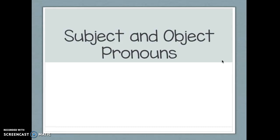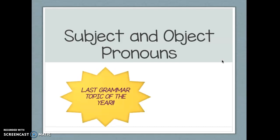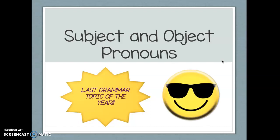Hello boys and girls, today we're going to be talking about subject and object pronouns, which is your new grammar topic and it's also your last grammar topic of the year. So congratulations for making it this far, let's get into it.